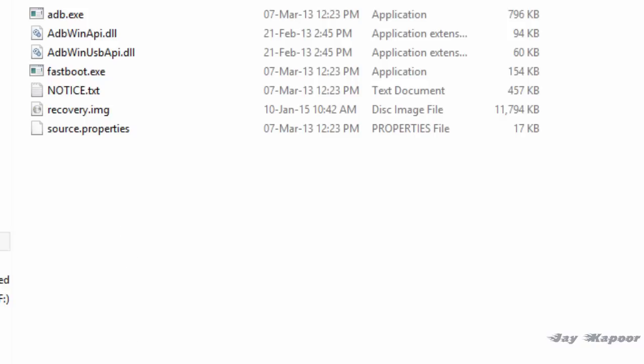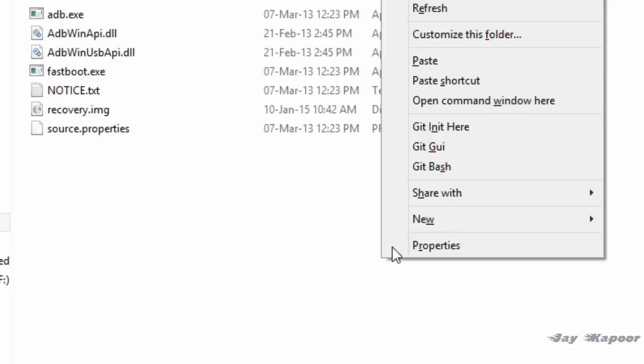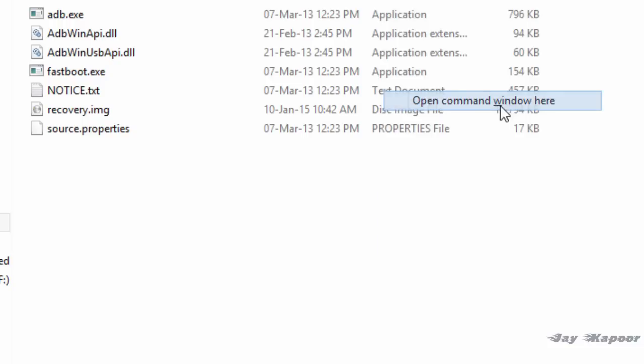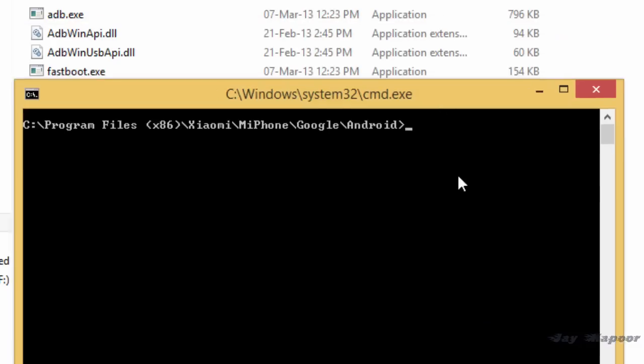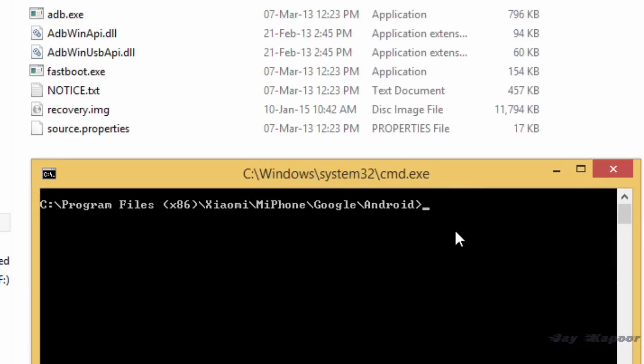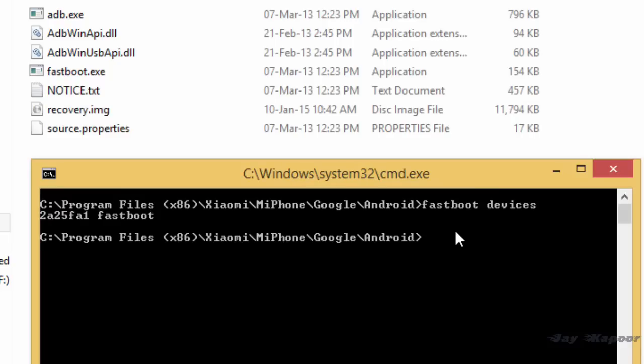After that, press shift key on your keyboard and right click on the empty space in the folder, in the same folder. You will see an option called open command window here. Keep holding the shift key and left click on that. It will open the command window.